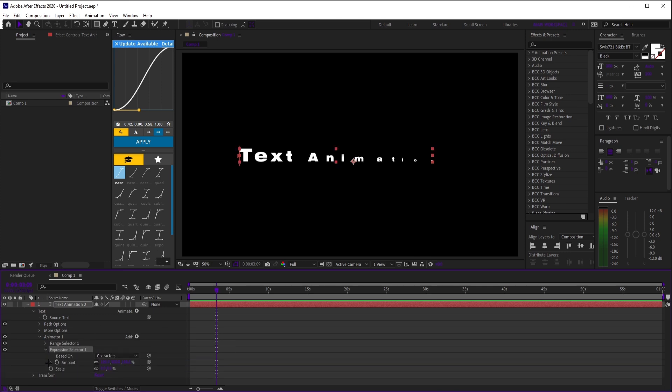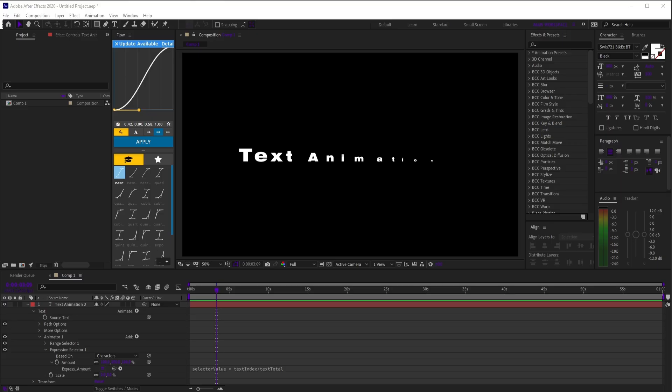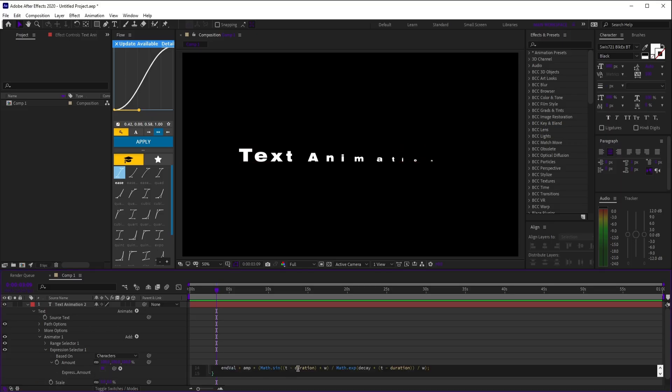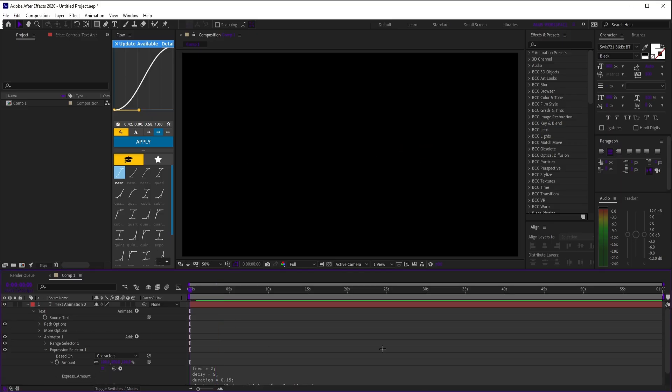Open expression selector 1, drop down amount, and paste the expression from my pinned comment, just like you see on screen. And that's all you need for this one.